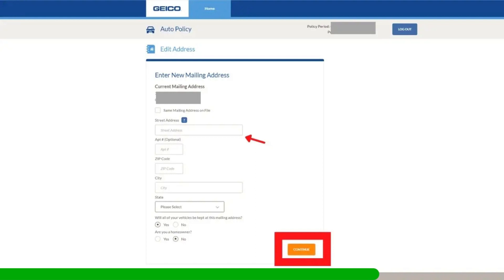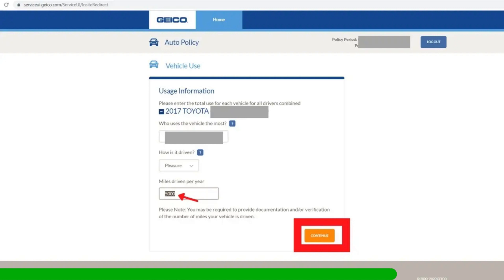After the new address, click Continue. Now, GEICO will show you the Vehicle Use page. From here, change the miles driven per year and click Continue.